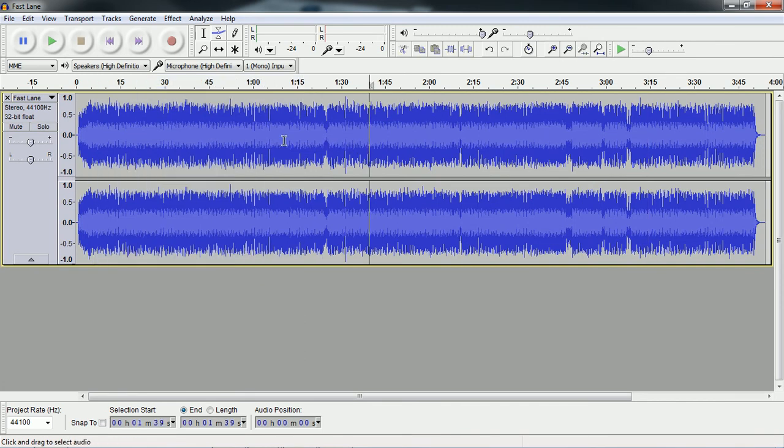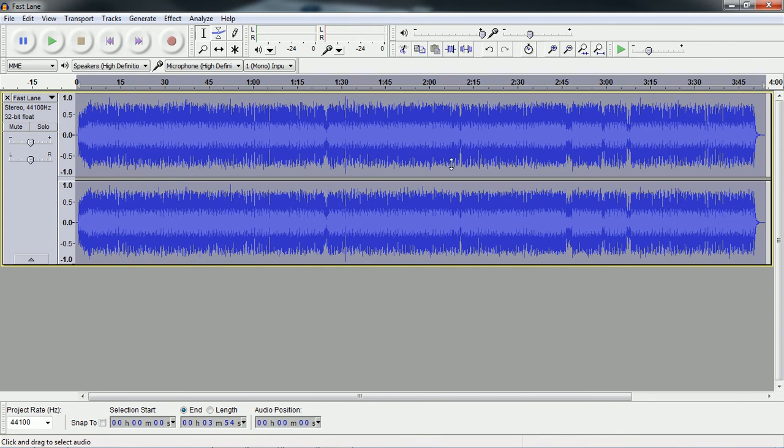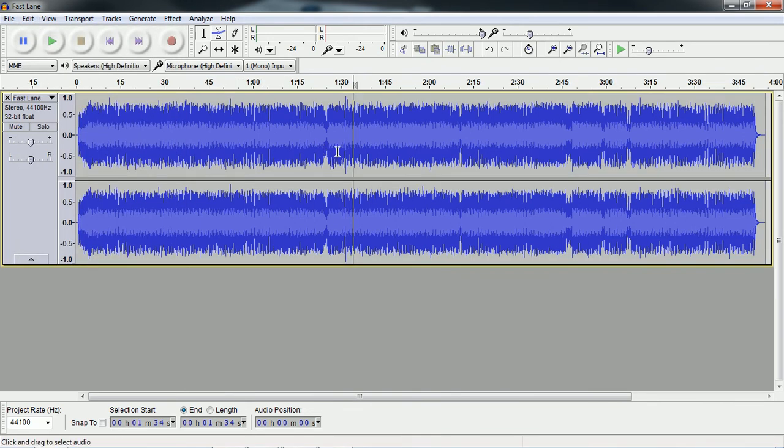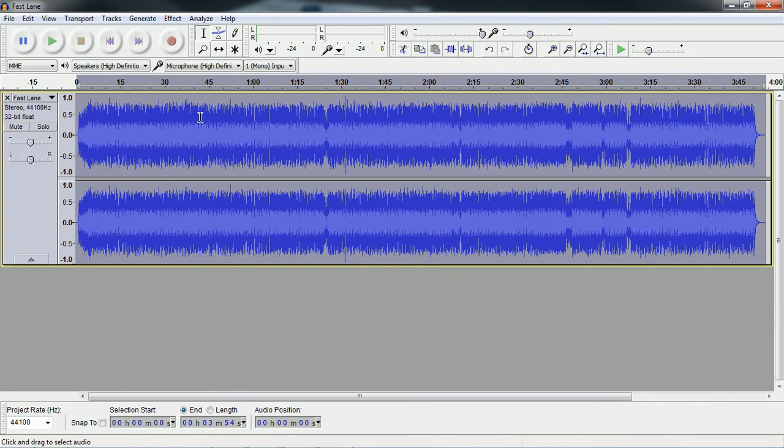All right, well first thing you just want to highlight them, highlight all. It's good to just hit Control+A, that's the easiest way, Control+A.